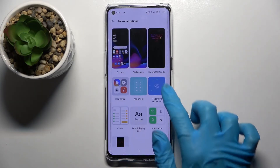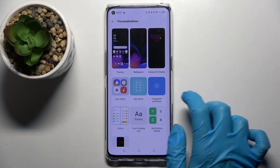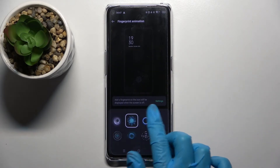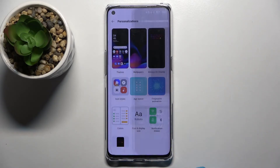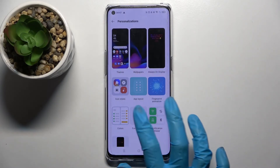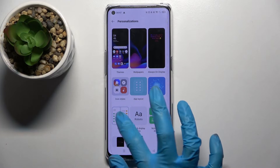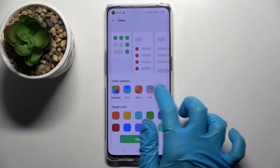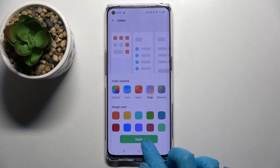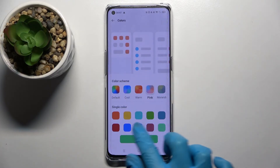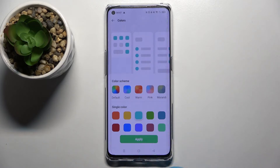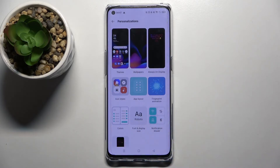Go back, choose Fingerprint Animation, select the best one by clicking on it, go back again, and tap on Colors. Over here you can pick one of those color schemes and tap on Apply, or one of those single colors, like that one.